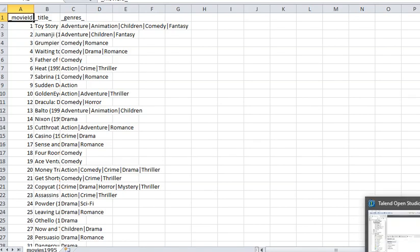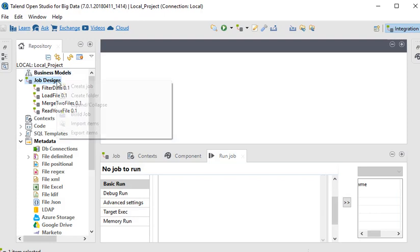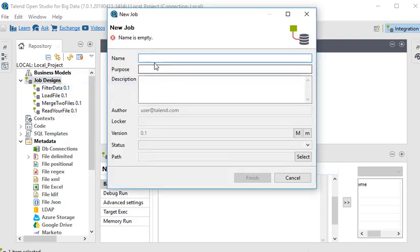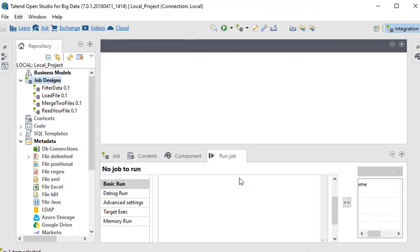We'll create a job. We'll name it read your first file. The job has been created.